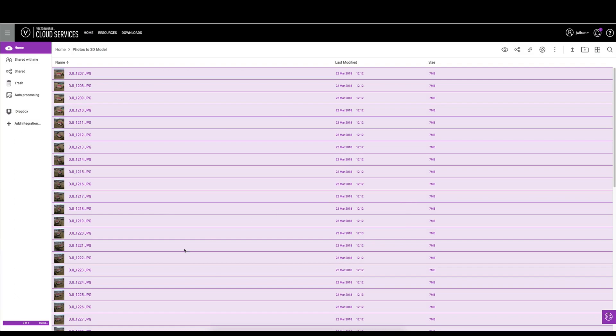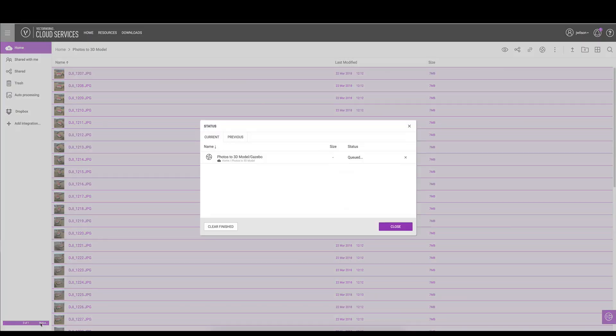We can check the progress in the bottom left here under status. We could also see the status in cloud services as well if we open up the app and check there. We'll wait for this to finish and then we'll come back.